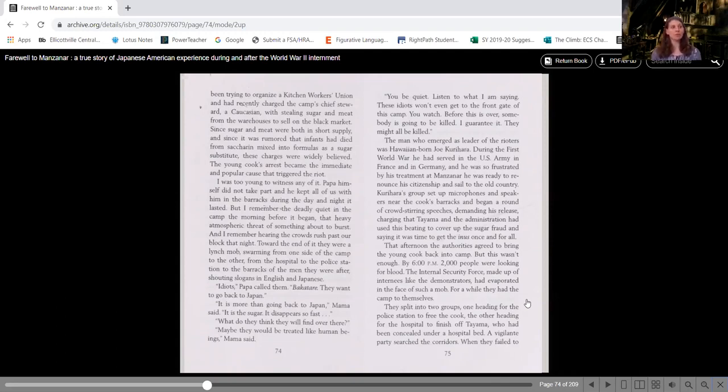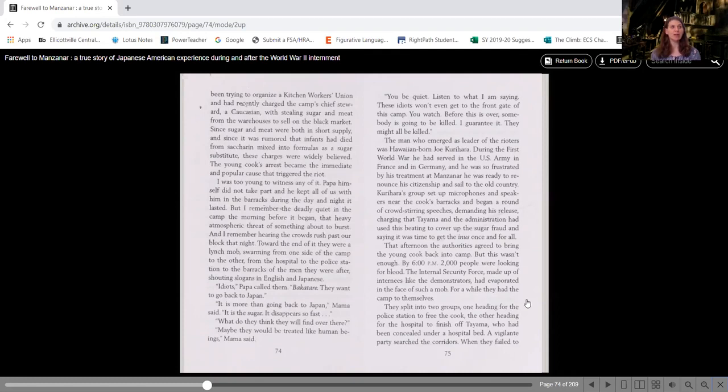Since sugar and meat were both in short supply, and since it was rumored that infants had died from saccharine mixed into formulas as a sugar substitute, these charges were widely believed. The young cook's arrest became the immediate and popular cause that triggered the riot.